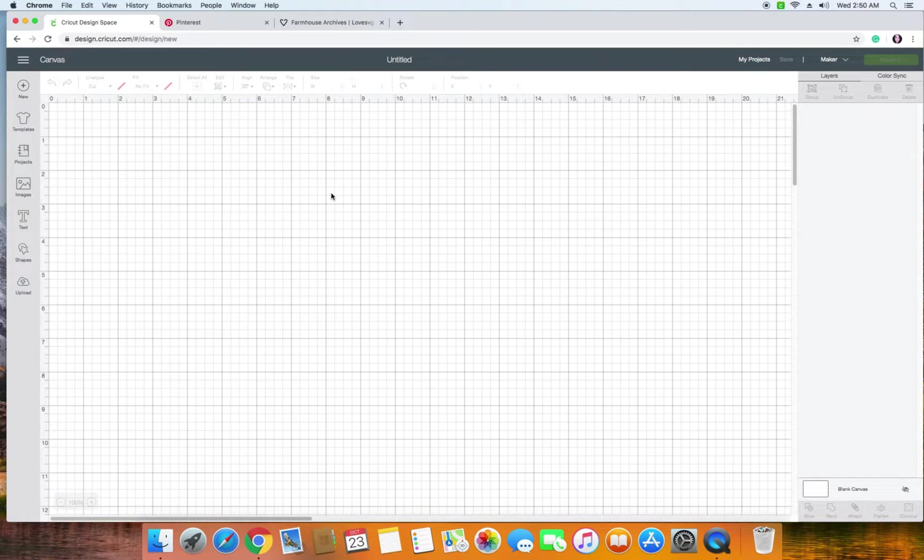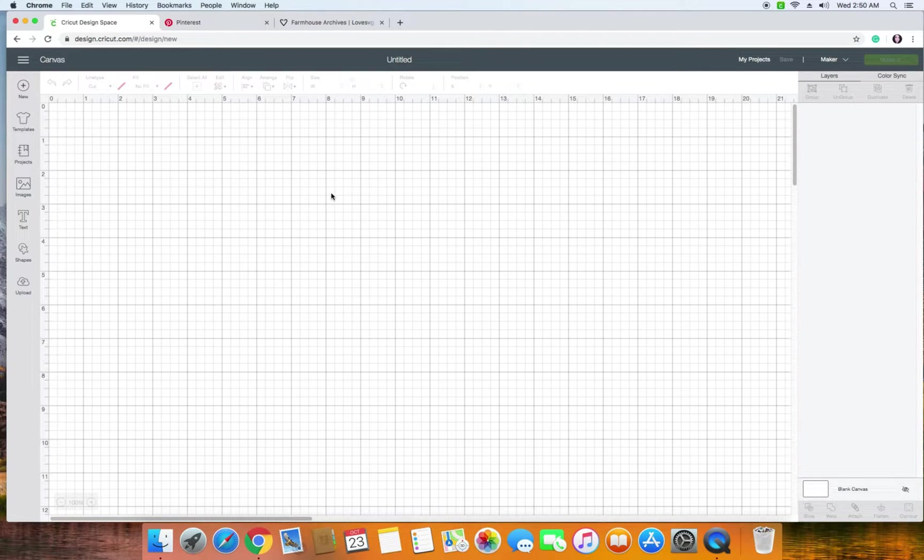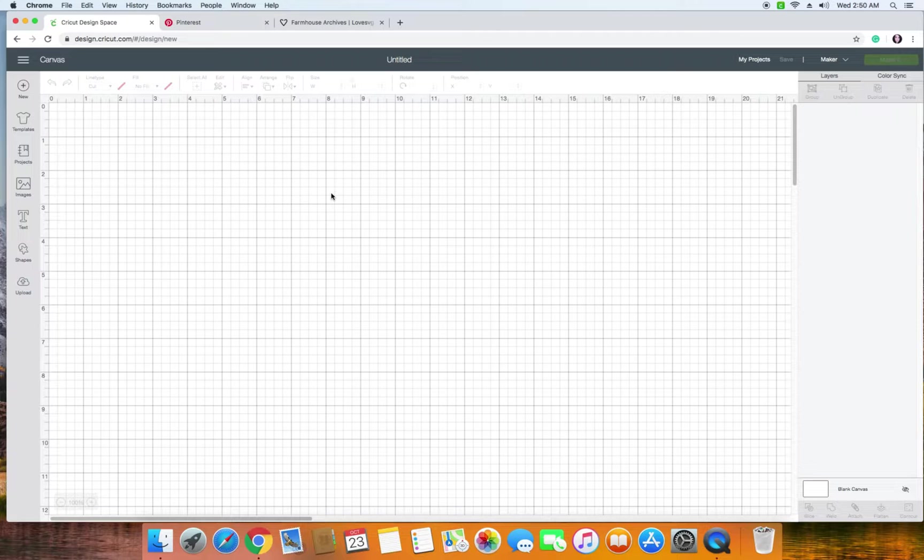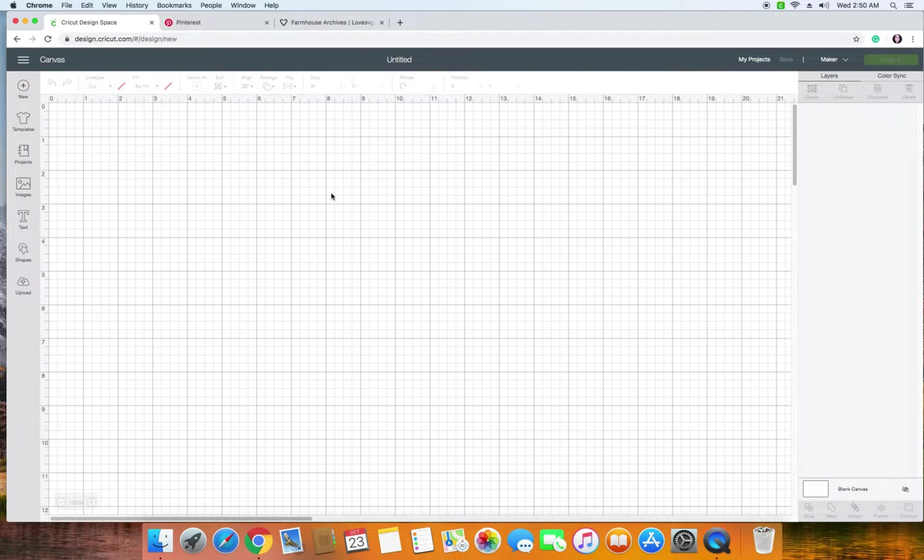Hey guys, it's Ashley and I'm back with a video where I'm going to give you a little tutorial on how to upload a free design into Cricut's Design Space Library.